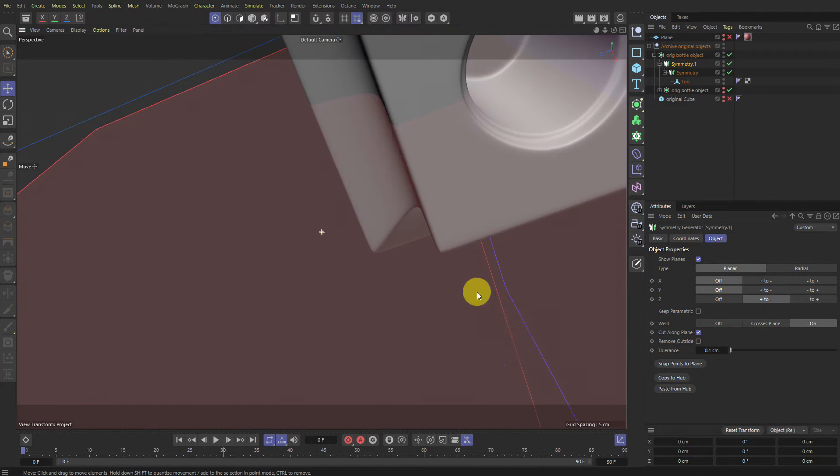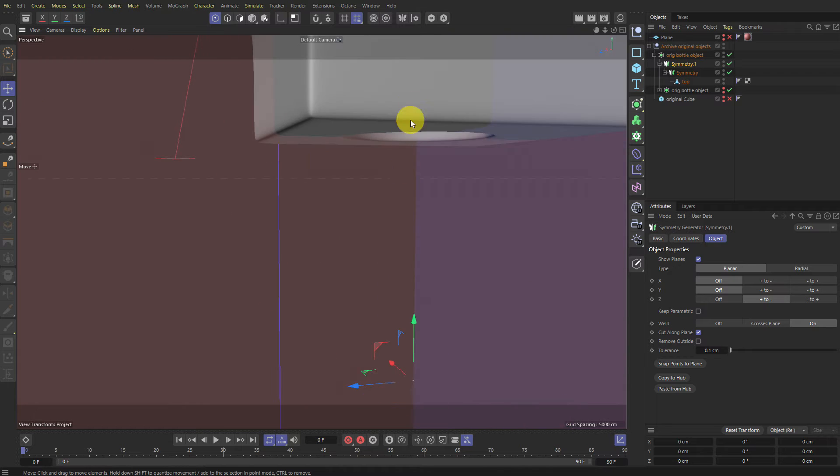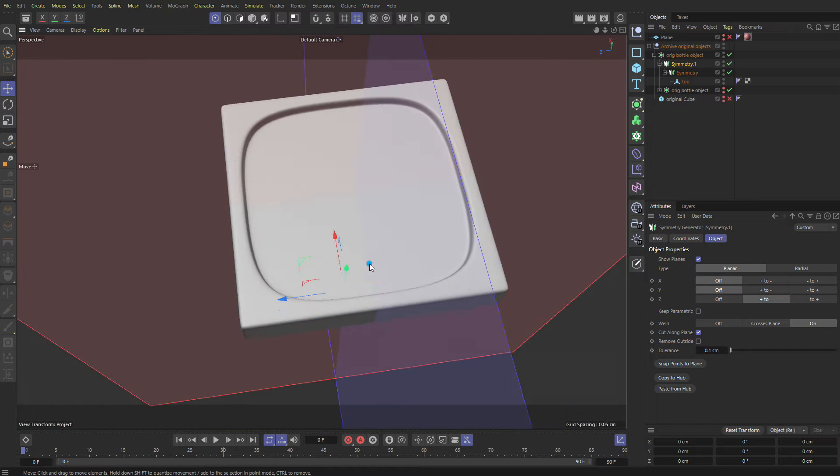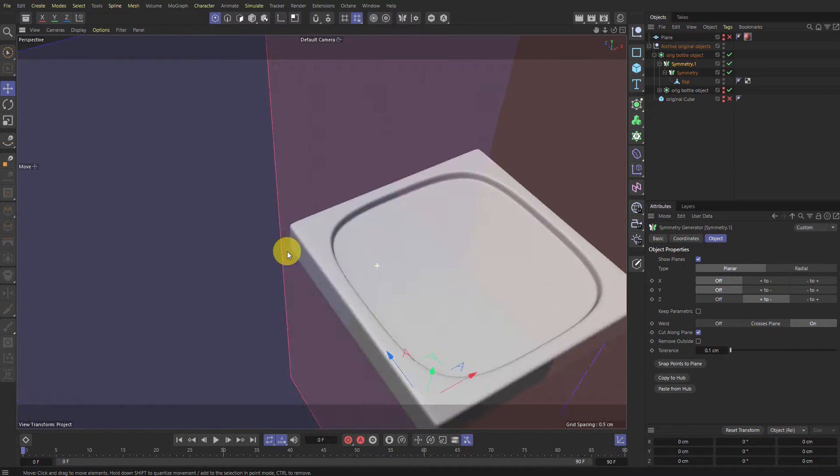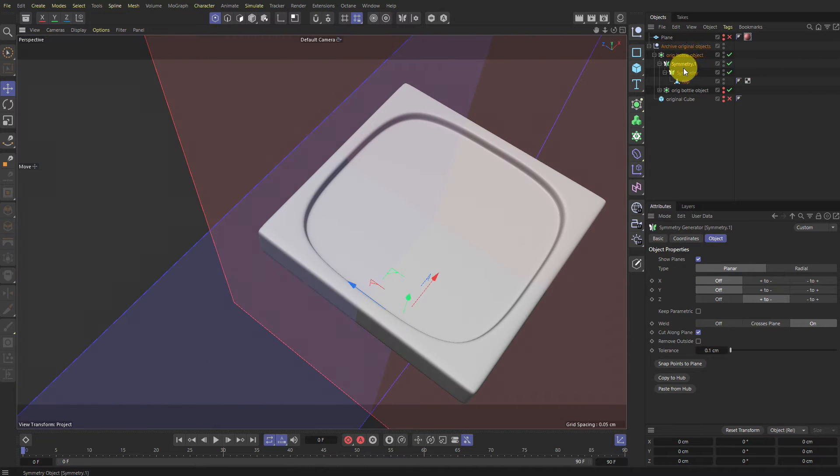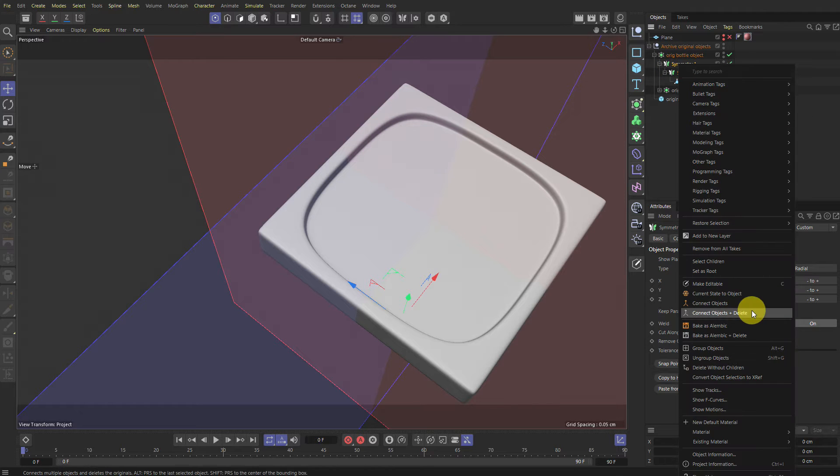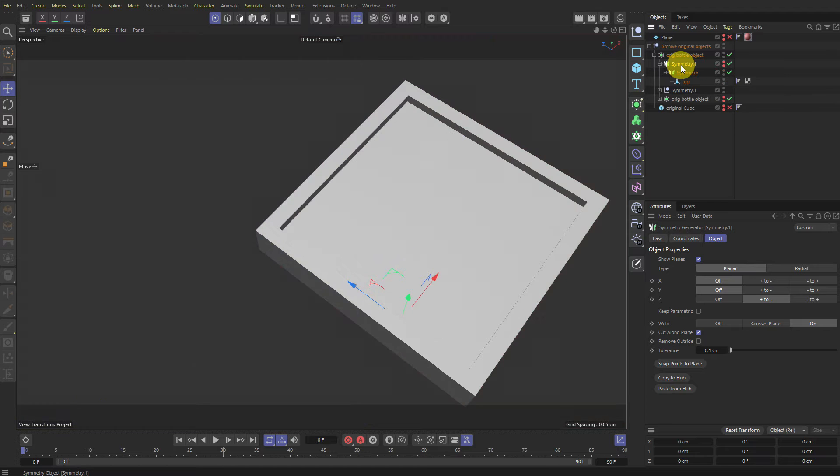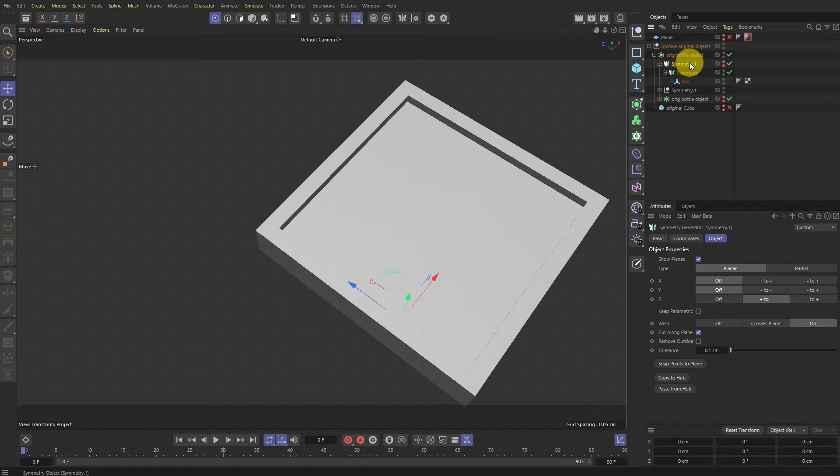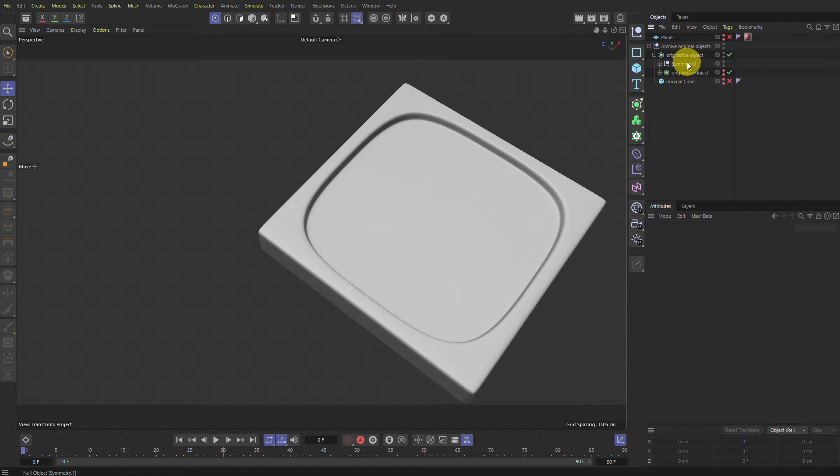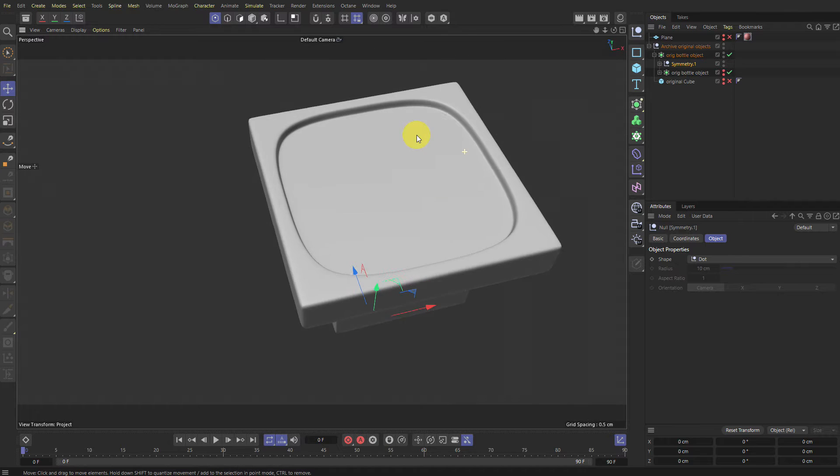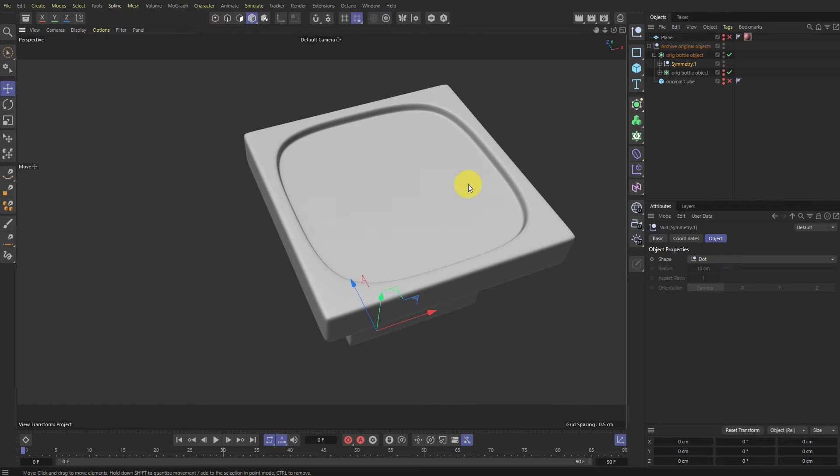All good. False problems. Very good. So now that we have these guys selected, we can now right click on this and go Current State to Object. Just hide. We can delete this guy now. We don't need him. So there you go. We have a symmetry object. It is symmetrical.